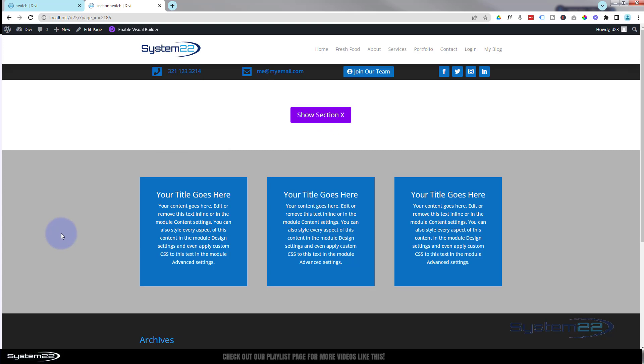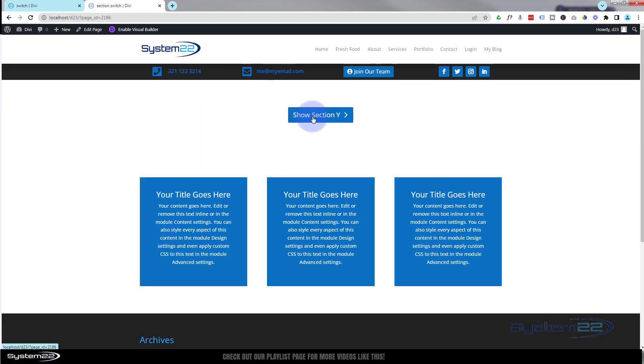If we want to see section Y, we can hit the button. Now we're seeing section Y and not section X. Perhaps I should have put different modules in there. That is actually section Y, but we use the same modules.